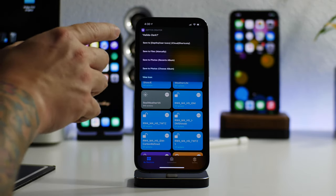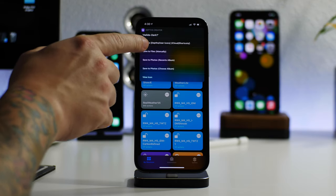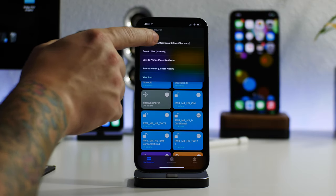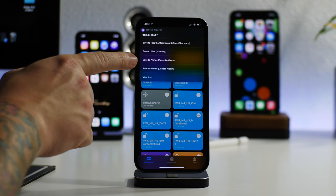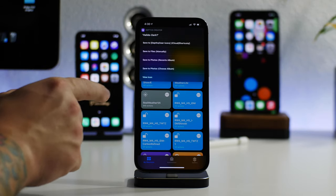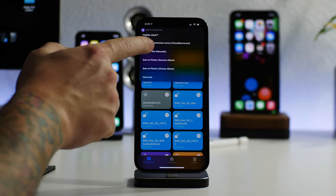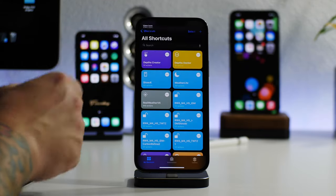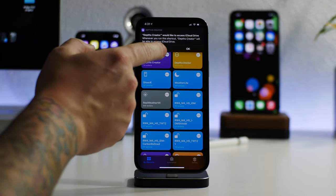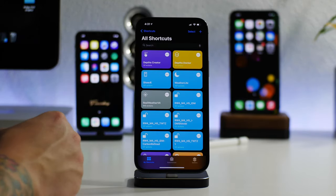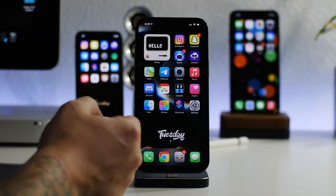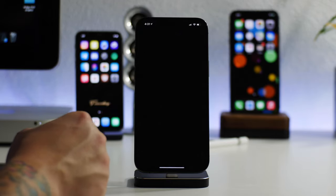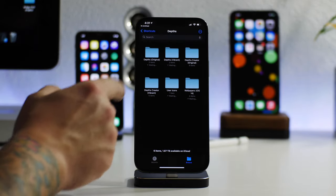Now you have some options here. You can save to the Depths User Icons iCloud shortcut, save to Files manually, save to Photos, and then save to Photos Choose Album. So depending on how you want to save this, honestly the best way is probably just to do it right in the Files here. So save to Files. Depths Creator would like to access iCloud Drive, just click on OK. And now it will have saved that icon into a custom folder in the Depths folder, the main folder here.